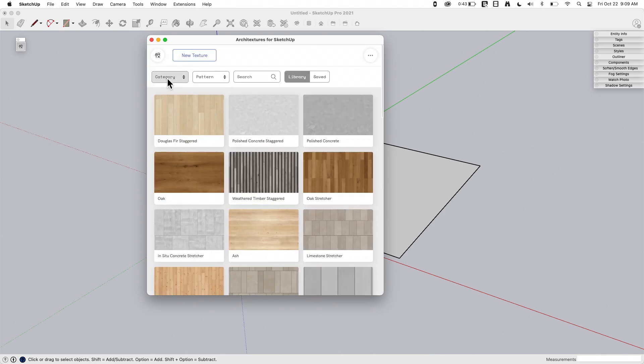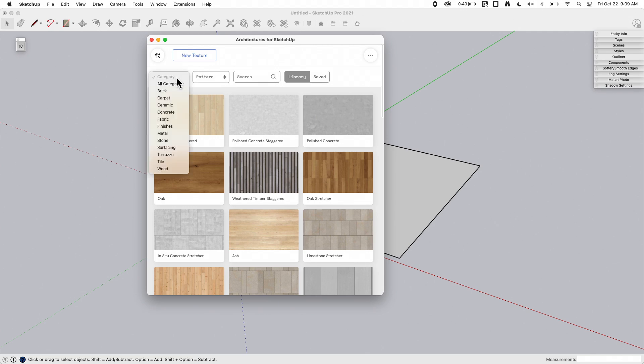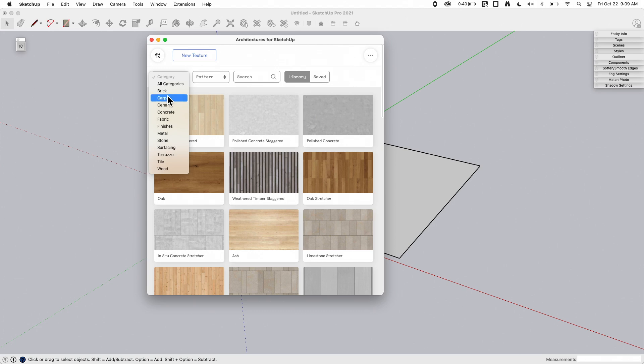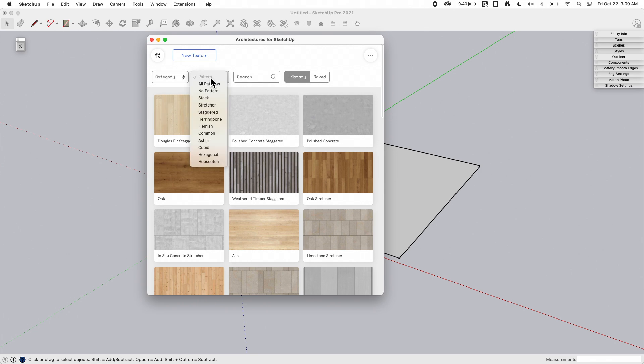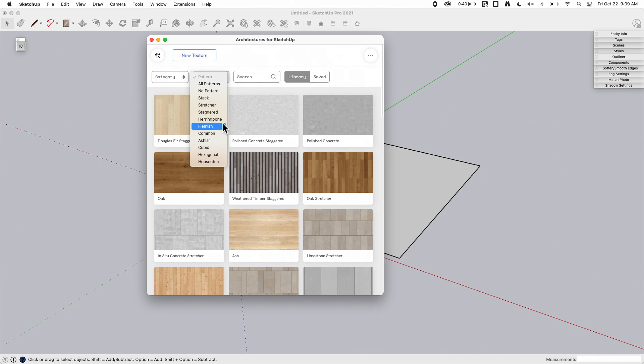There's also this ability to filter at the top. So if I come up here, I can go to category and I can say, do you want to look at brick versus carpet versus ceramic versus stone versus metal, so many things, so many options to choose from. And if you don't necessarily like material, you can also come here and choose pattern. This is cool too, because you can say, is this a stacked stretched herringbone?